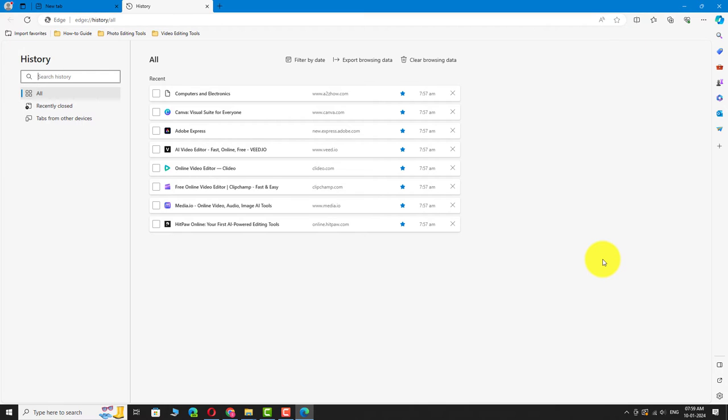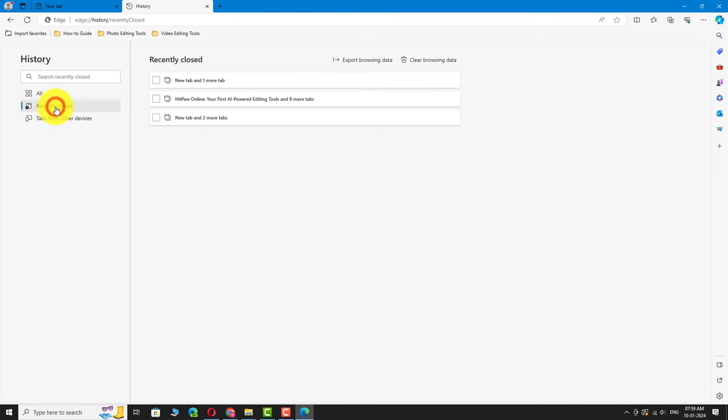In the left sidebar, click on Recently Closed option. All the recently closed tabs are shown here. Select the tabs you want to reopen again.